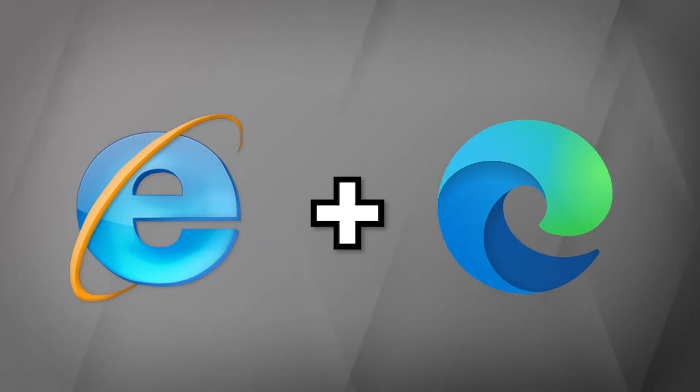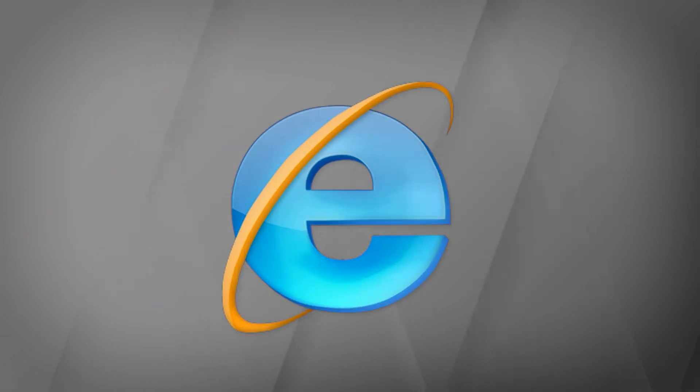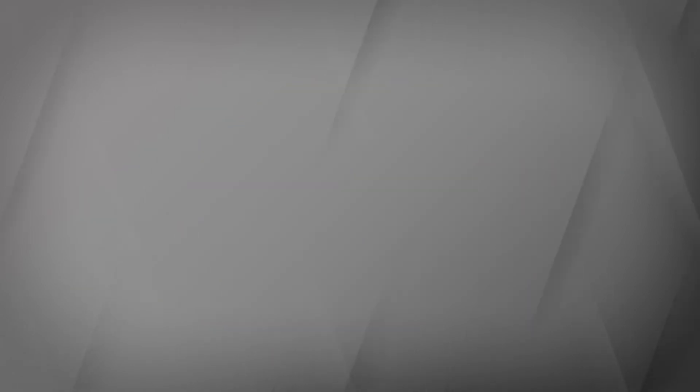This is important because Microsoft plans to completely disable Internet Explorer in June of 2022.